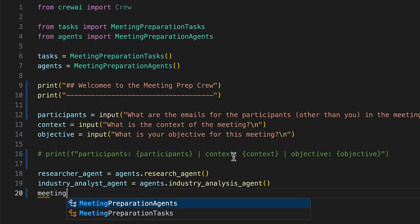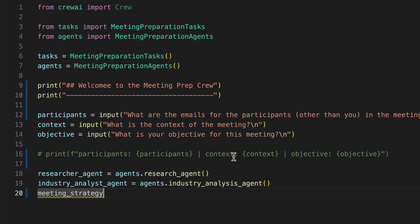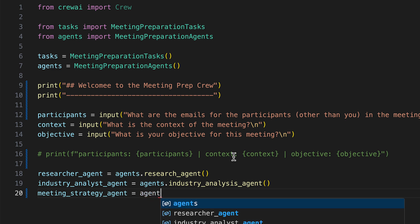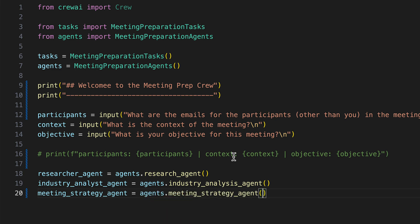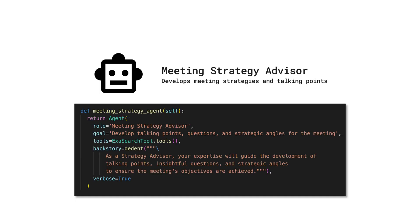Next, we initialize our meeting strategy agent. The meeting strategy agent steps into the role of a meeting strategy advisor, tasked with crafting talking points, formulating insightful questions, and devising strategic angles for the meeting. Leveraging tools like the ExerSearch tool, this agent applies their expertise to ensure that the meeting's agenda is not only comprehensive, but also aligned with its objectives. This strategic preparation is pivotal in achieving a focused and effective meeting outcome.